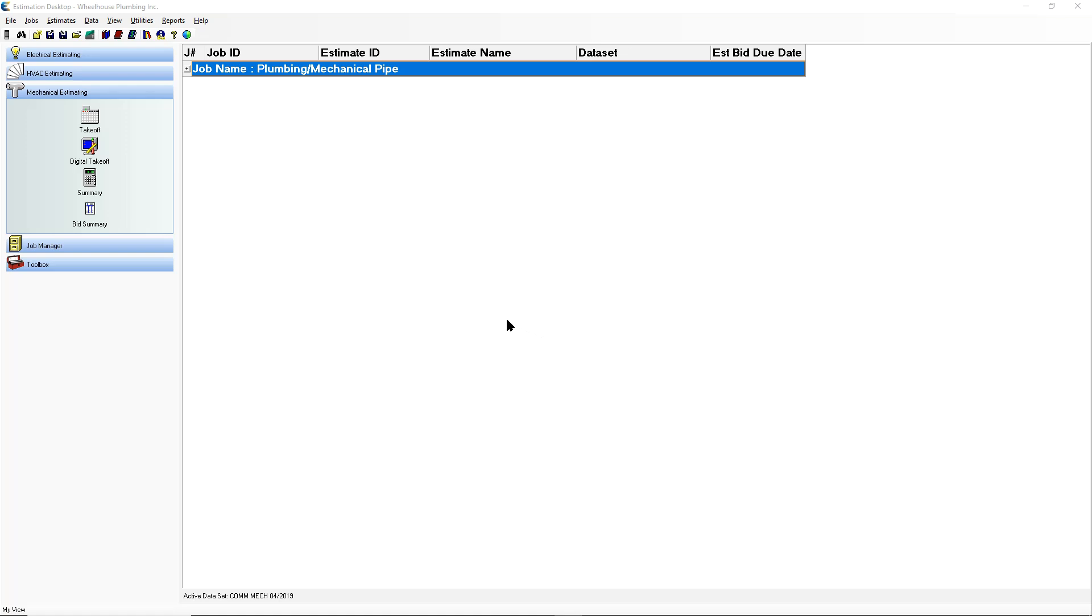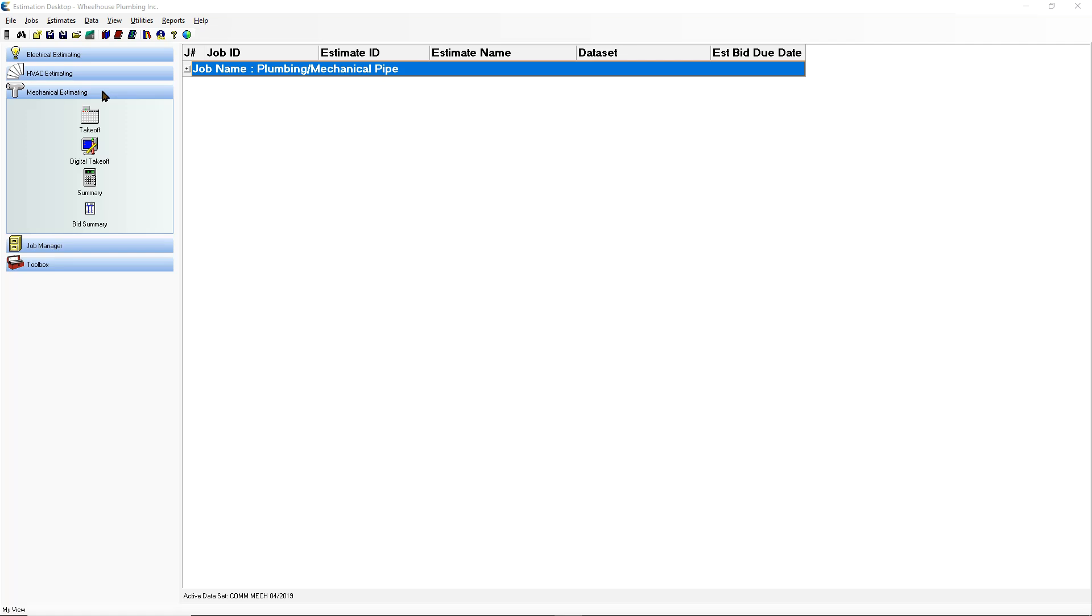With the License of Estimation Desktop, the contractor will have access to electrical, HVAC, as well as mechanical software to help them in each of those different trades. In this video we will be discussing the mechanical estimating side of things, which includes all things related to pipe, including plumbing and mechanical hookups.